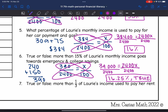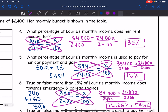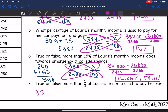Question seven says true or false: more than one third of Lori's income is used to pay her rent. We figured that out in question four — her rent is 35% of her monthly income, which is more than a third of her income. So this is true.